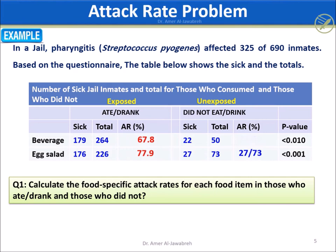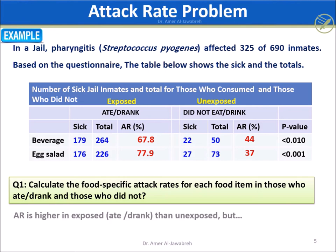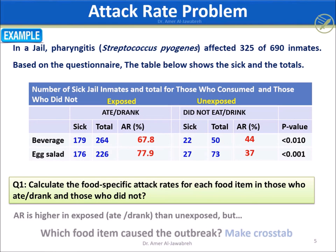However, AR in this form tells us that exposure — eating and drinking — resulted in higher AR values of 67.8% and 77.9%, compared to 44% and 37% for the unexposed. But it does not tell us which specific food is responsible for the outbreak.